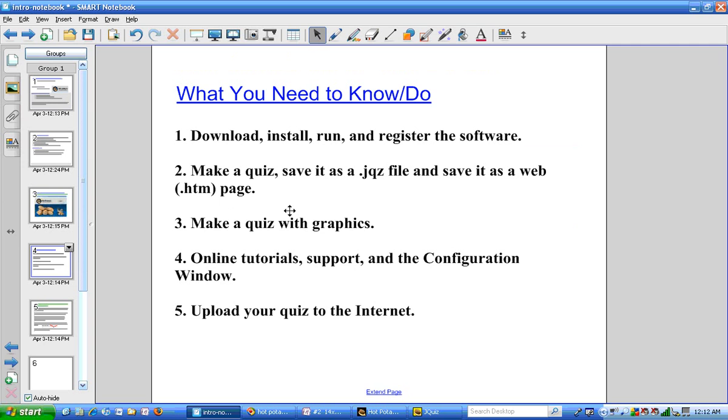In this second video I'm going to show you how to make a quiz, save it as a jqz file and save it as a web page which will have a suffix of htm.